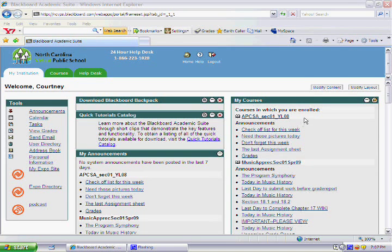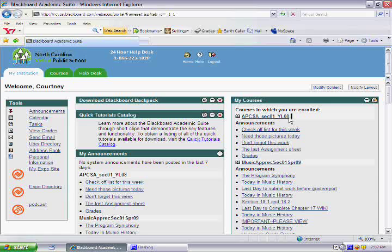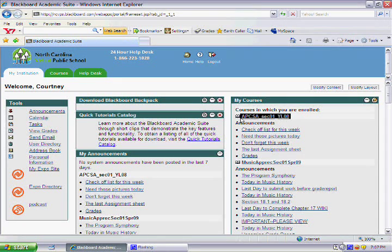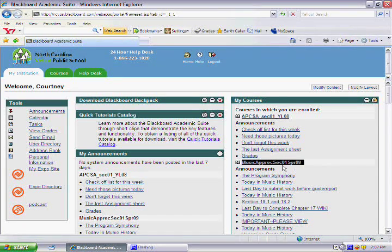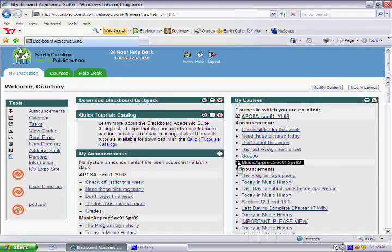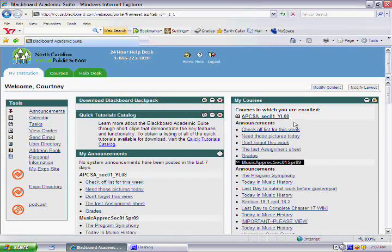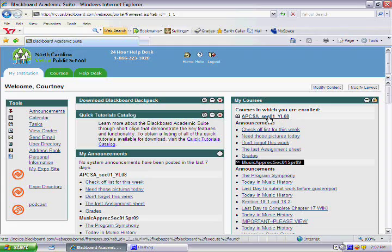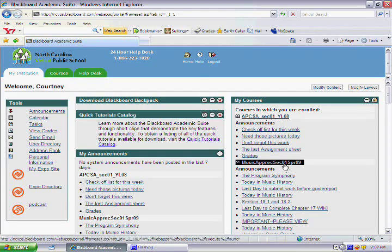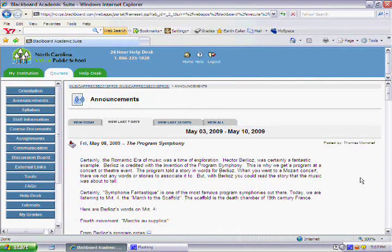On the right, you should have a list of all your courses. I'm currently taking AP Computer Science, which is the top one here, and Music Appreciation, which is the bottom one. To access any of your courses, all you have to do is click on either of the links with the course name.